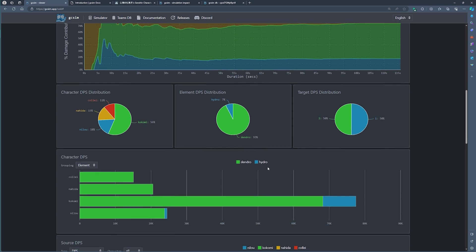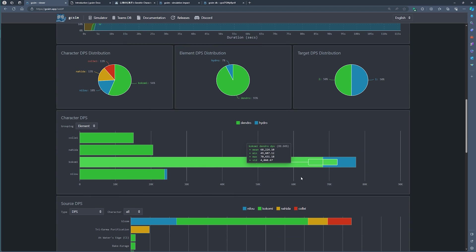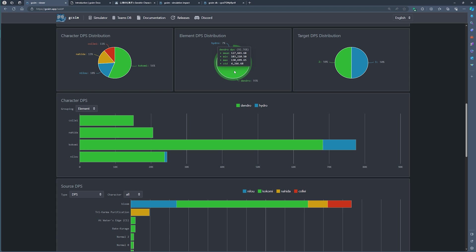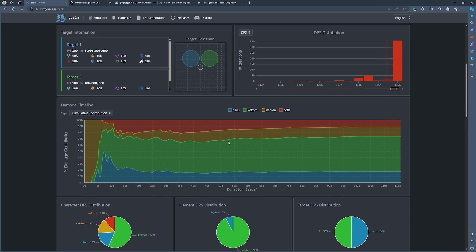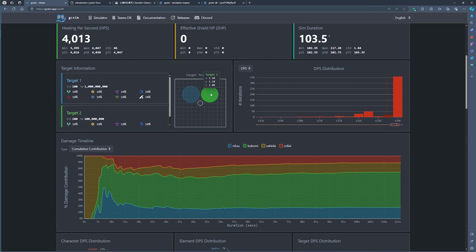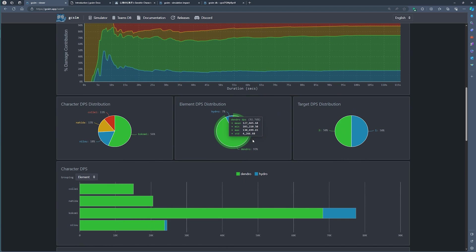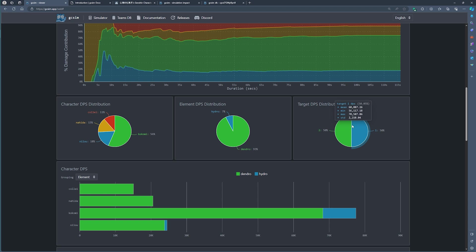Some of the other useful stats on the GCSim is stuff like your character's damage distribution. Basically, it says in plain English that Kokomi is doing the most damage and she's doing it through dendro applications and so on, and your target DPS distribution is 50-50 between the two targets because your targets are literally in front. You can also move the targets to the back or have multiple targets spread out. This will then certainly affect this pie chart right here.